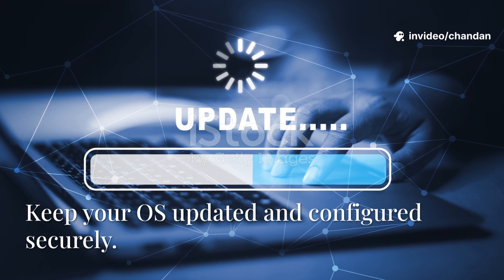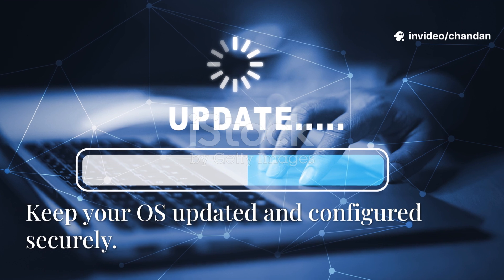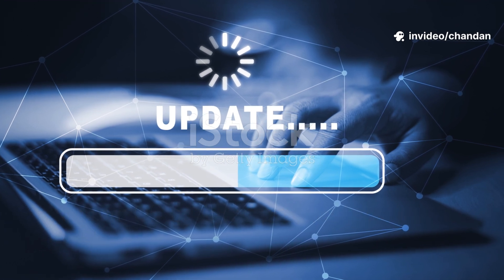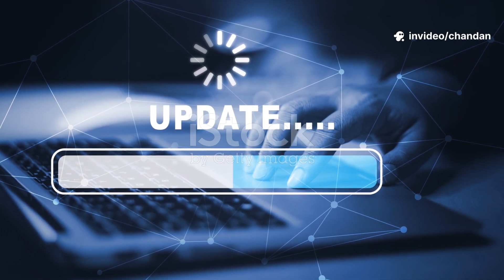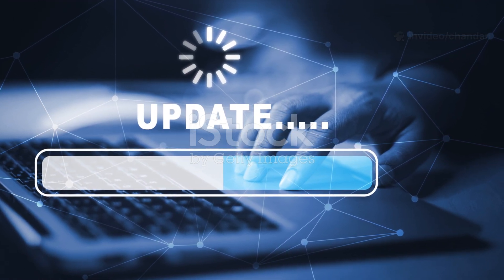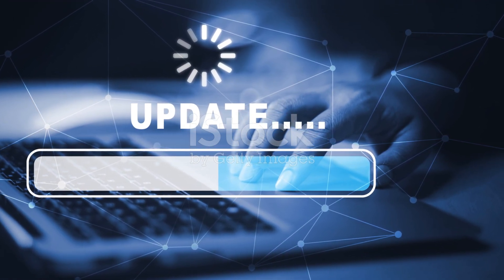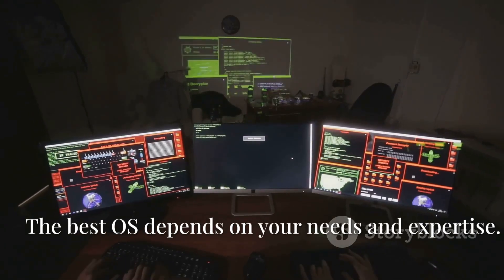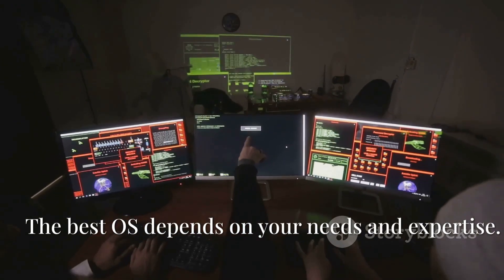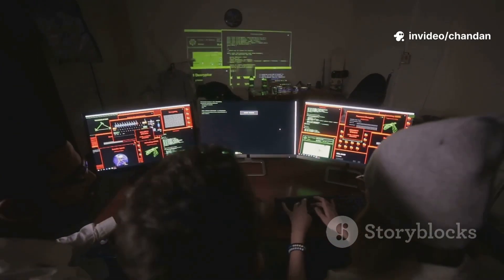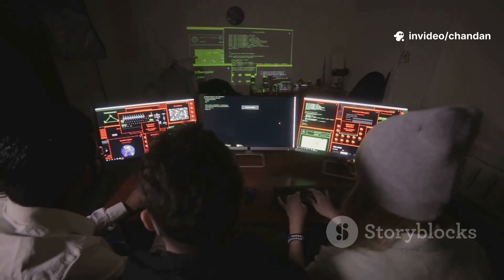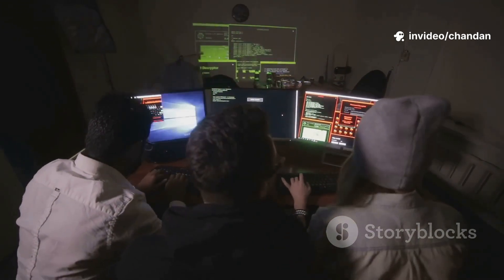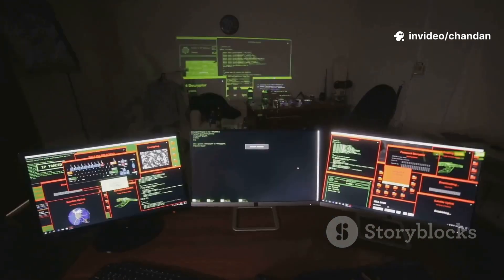Configuration and Updates: Regardless of the operating system, keeping it up-to-date with the latest security patches and configuring it securely is crucial. The most secure OS for one user might not be the best for another, depending on their specific security needs and technical expertise.